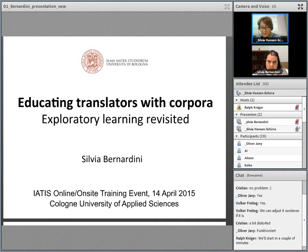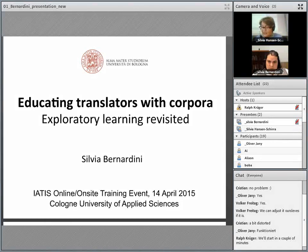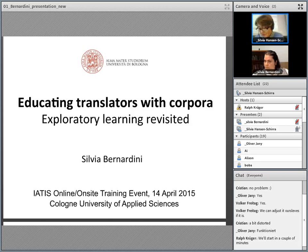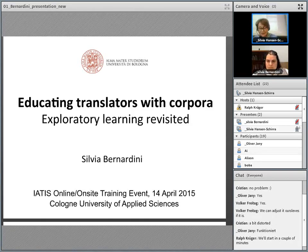Allow me just one organizational note at this point: there will be time to answer your questions during the discussion after we have heard all three talks. Please use the chat window later and indicate the name of the speaker you wish to address.